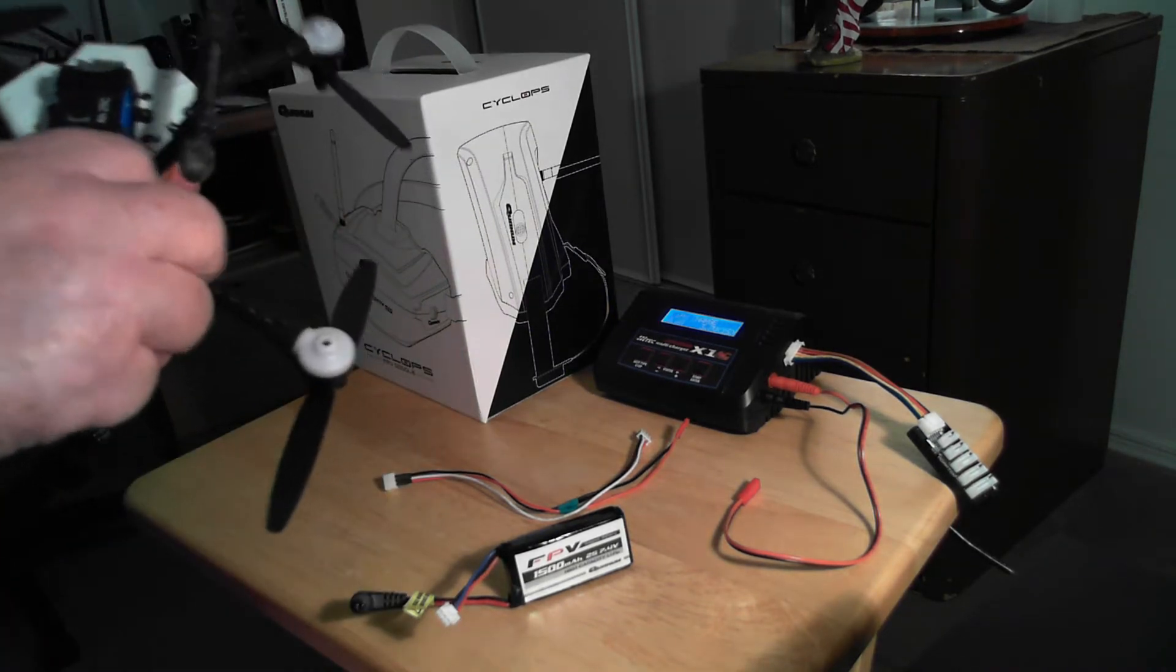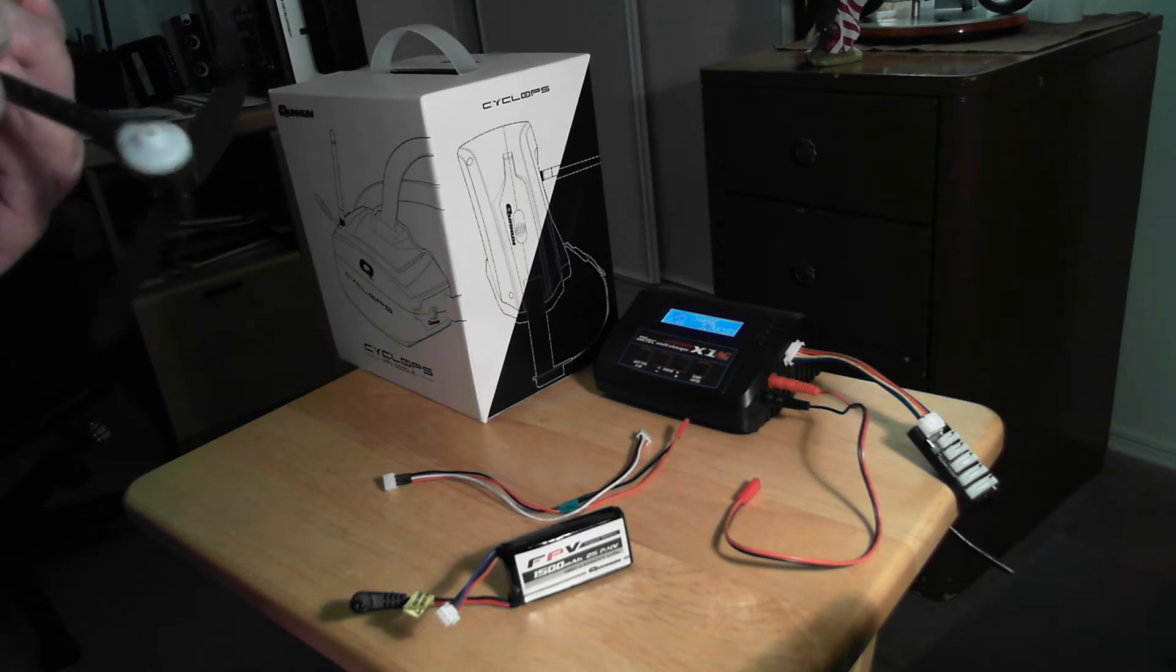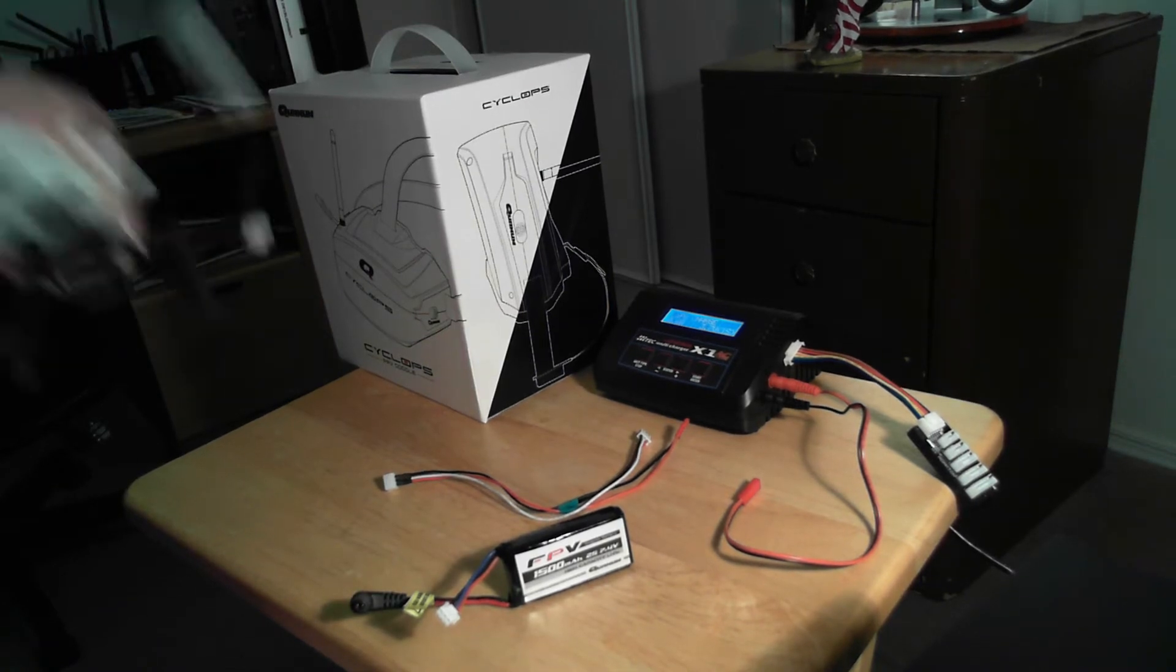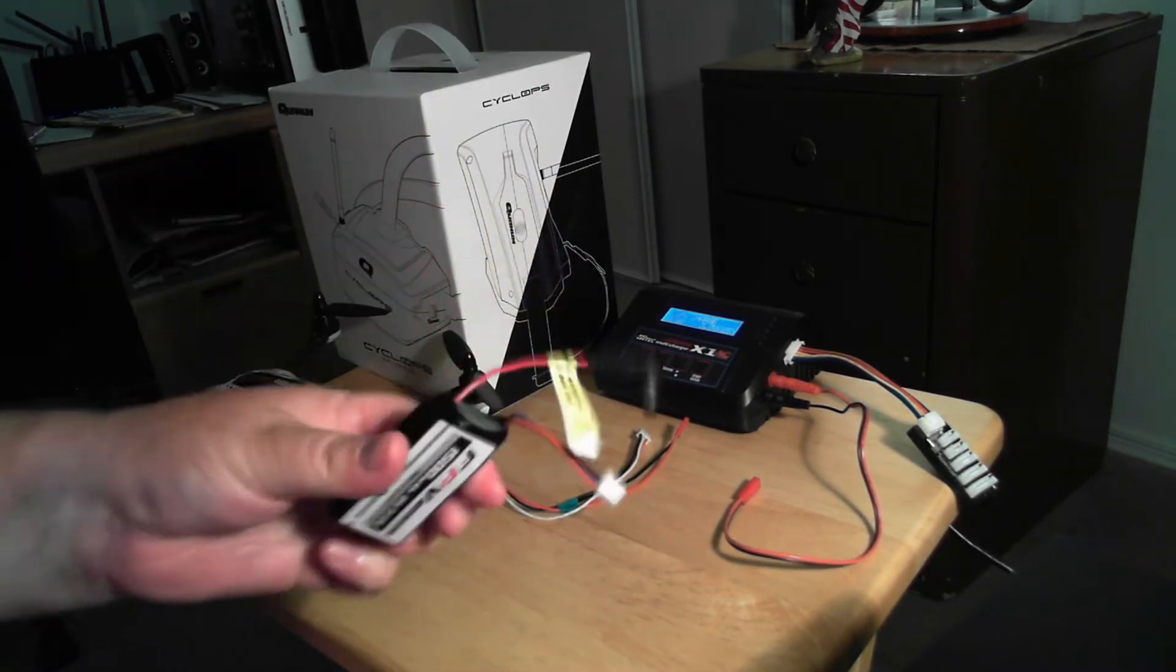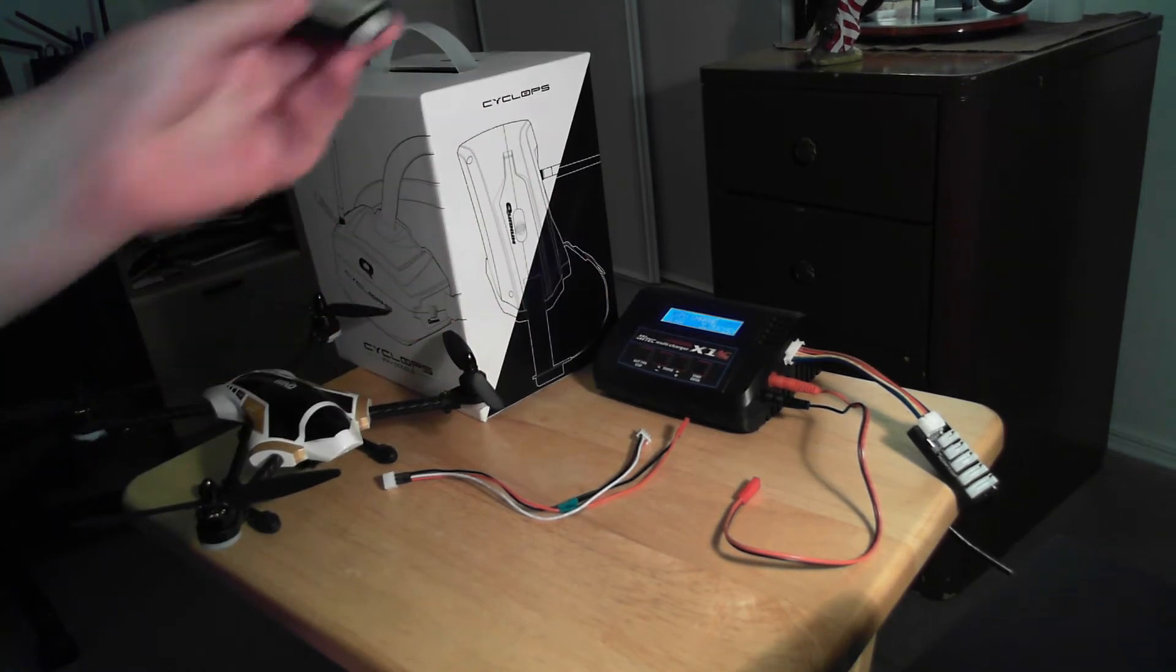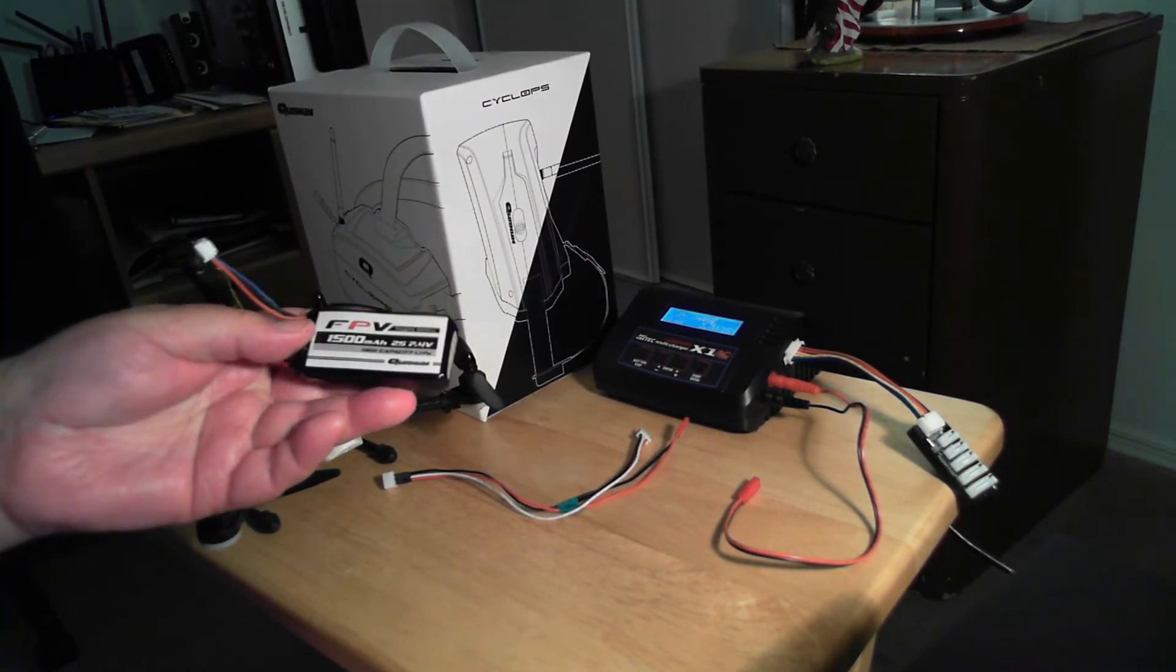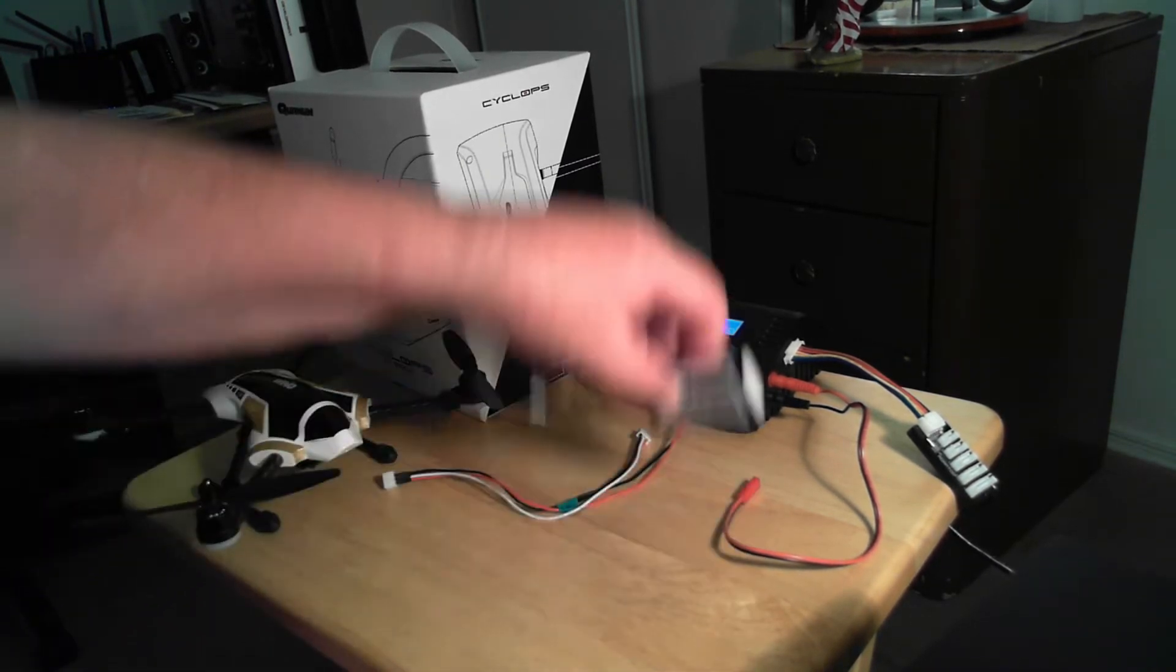So I was like, well rather than buy a special adapter just to charge this battery for these goggles, I decided I'll go down to the local hobby store and see what I can find.